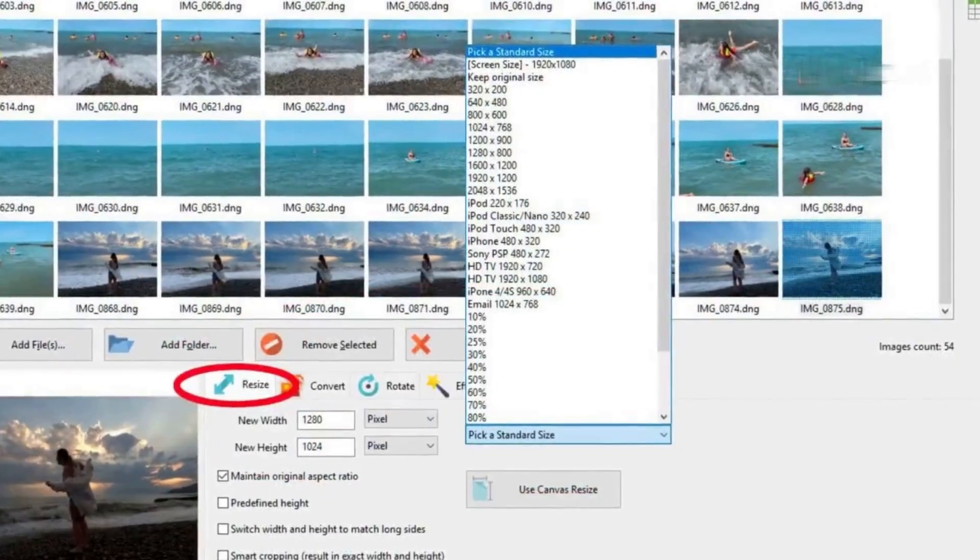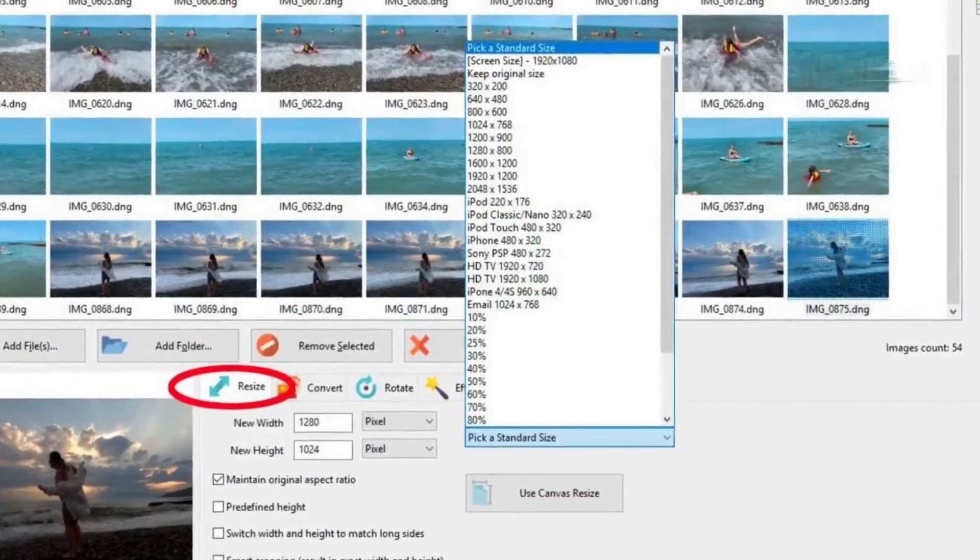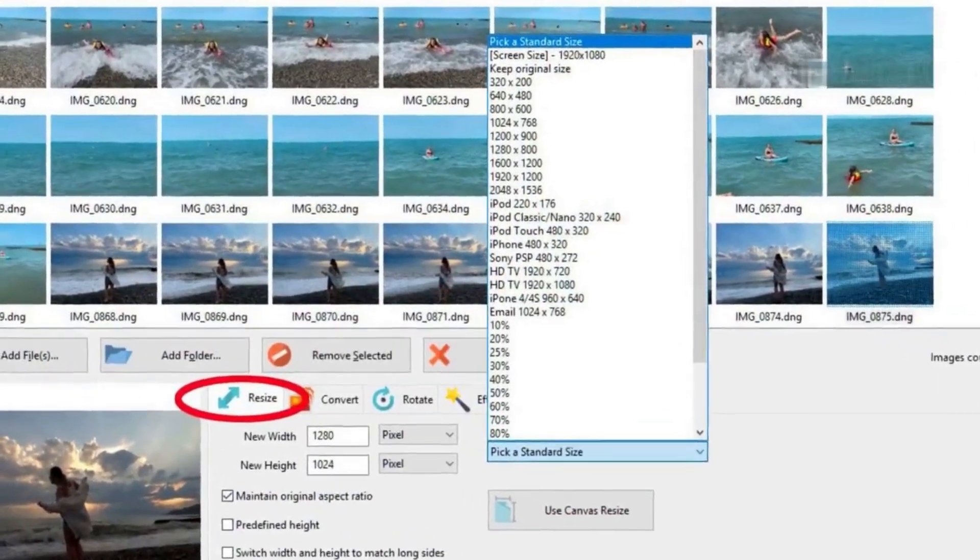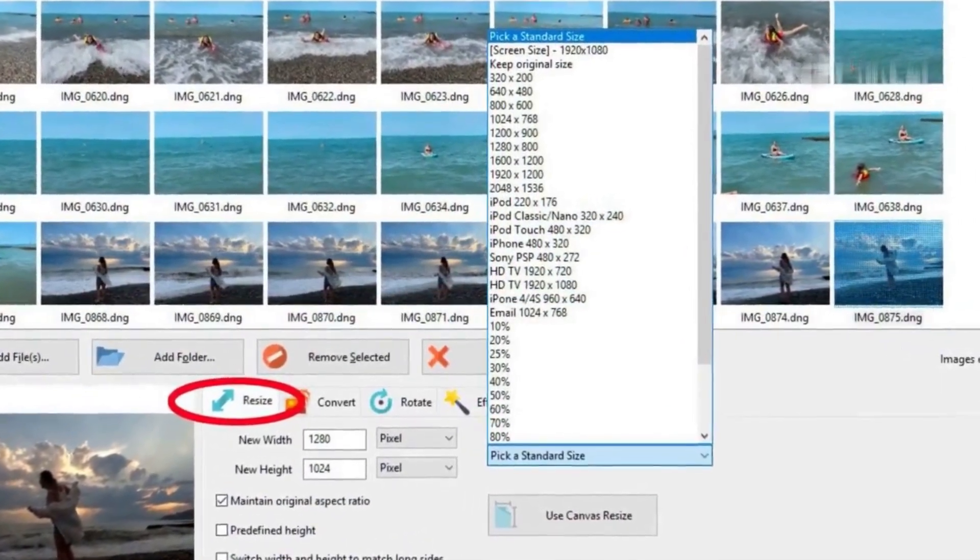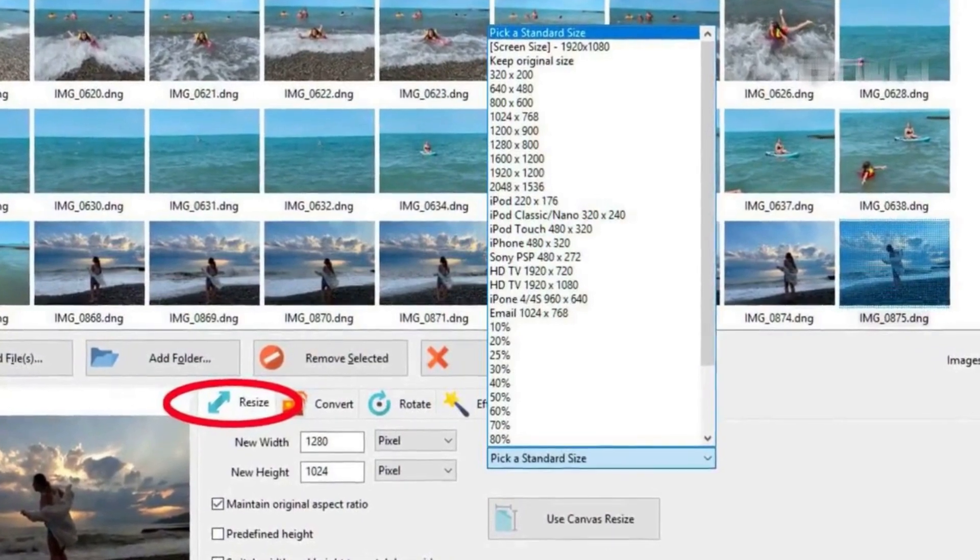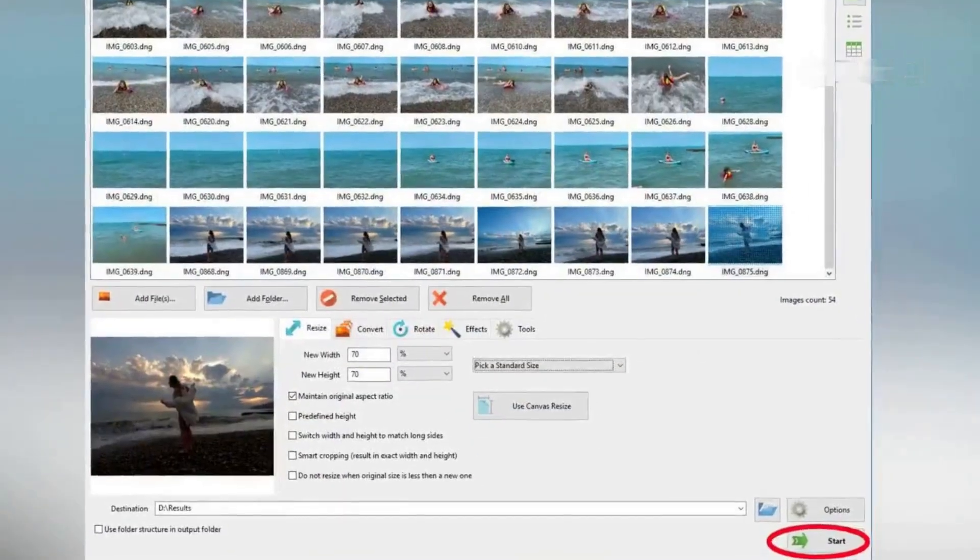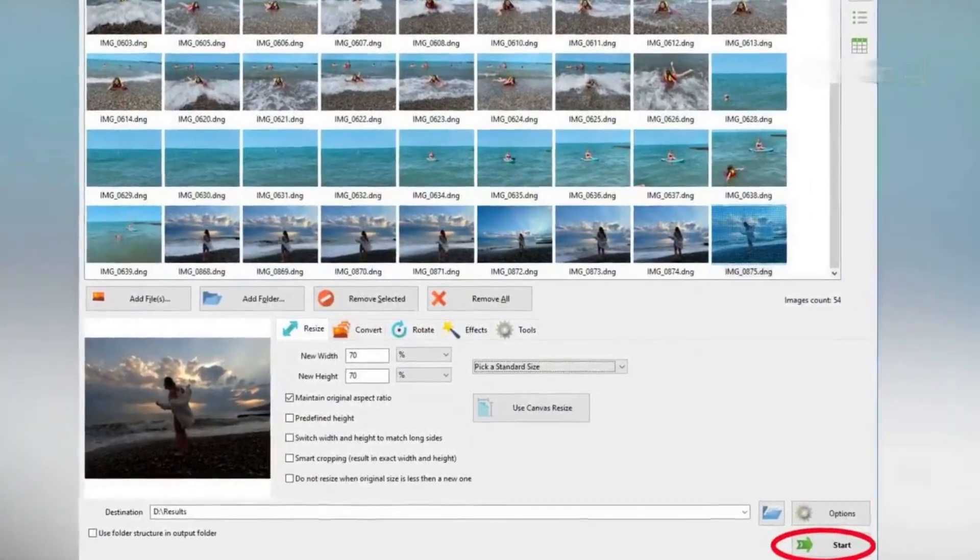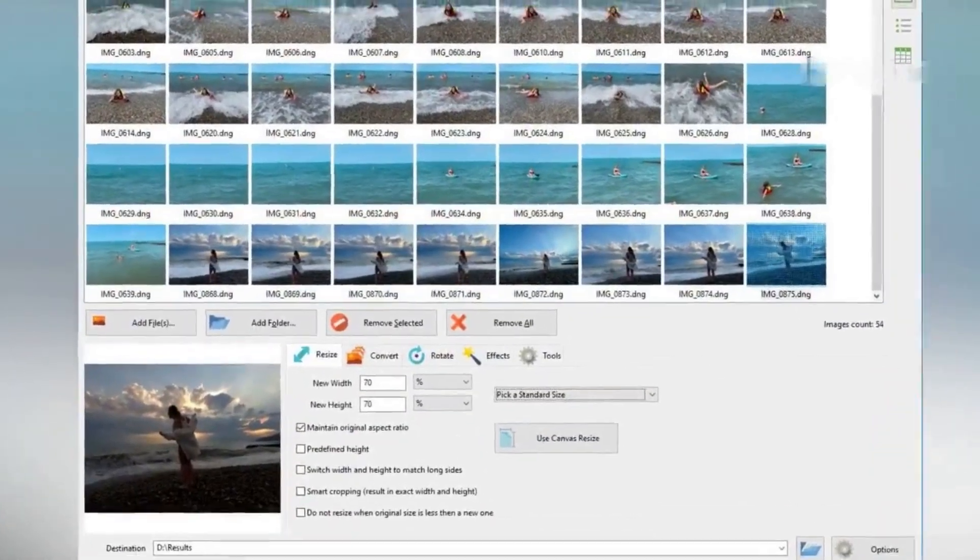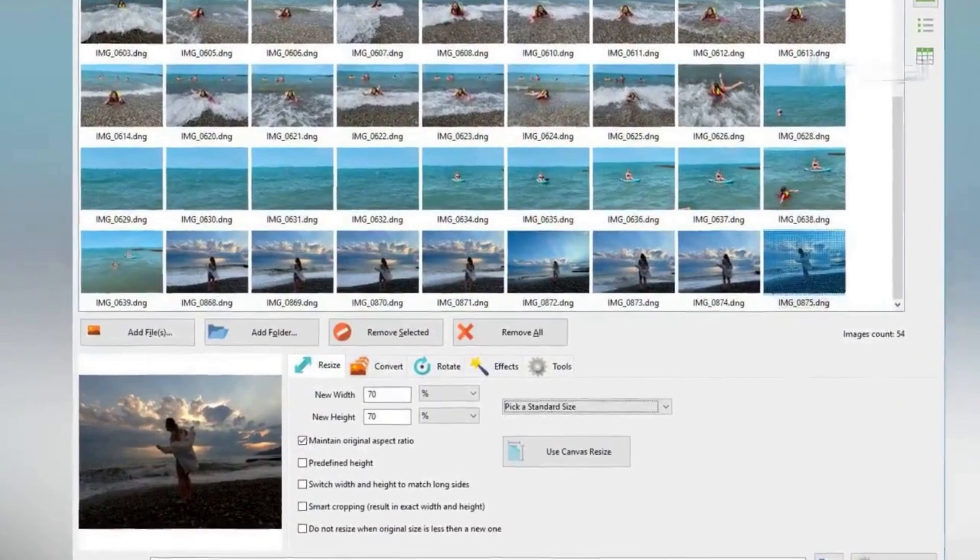You can resize your photos here, but I don't need to change the resolution on these, so I'll leave this unchecked. As you can see, it works through the batch of photos quickly and easily converts them over to the JPG format.